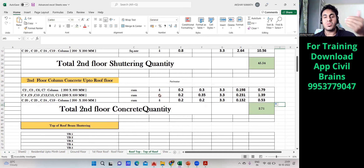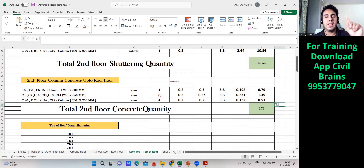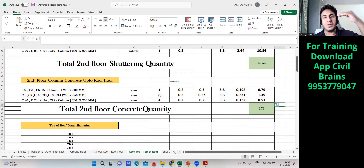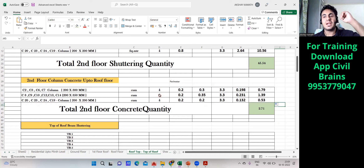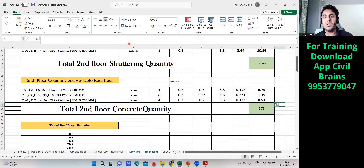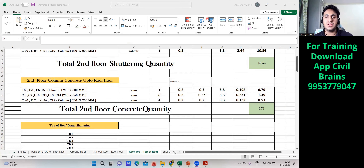So the concrete quantity and shuttering quantity for the mumti-level columns are both found. Next we'll look at the shuttering details and then do the top slab centering and concrete quantity. I hope you enjoyed the lecture — see you in the next one.